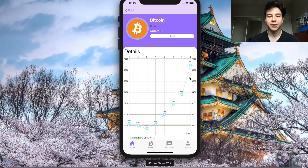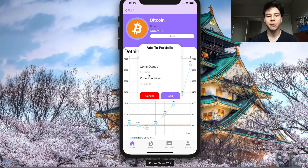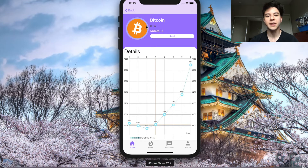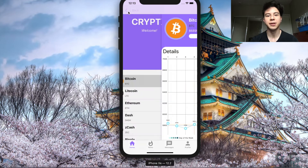You can see all the individual prices over the last few days. You can add this to your portfolio and say how many coins you own and the price you purchased it at, so you can see what your actual gains are. It's got a great UI - it looks really nice and a lot of people like it.